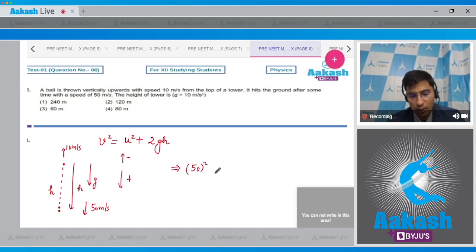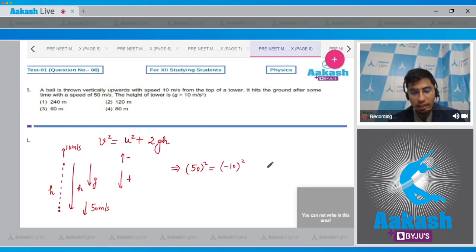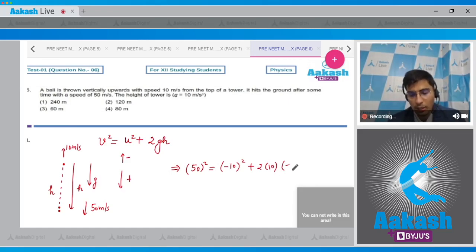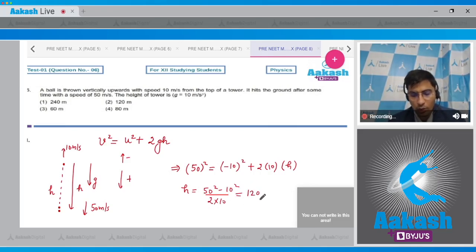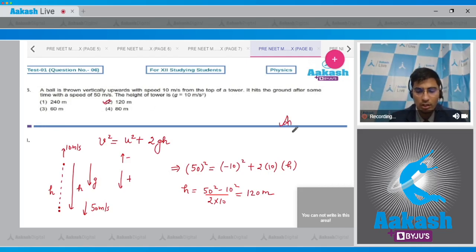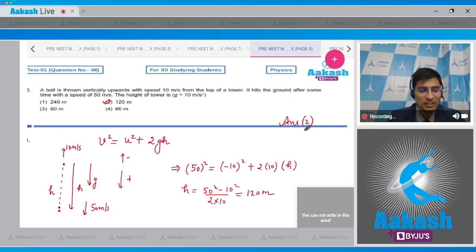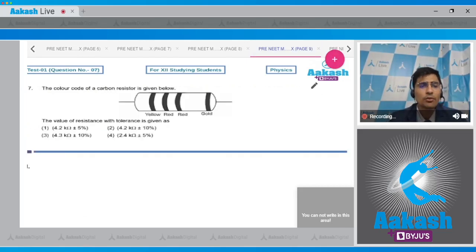The final velocity is 50², the initial velocity is −10 (upward, negative direction), plus 2 × 10 × h. So h = (50² − 10²) / (2 × 10). On solving this we get a value of 120 meters. Hence for this question the correct answer is option number 2.